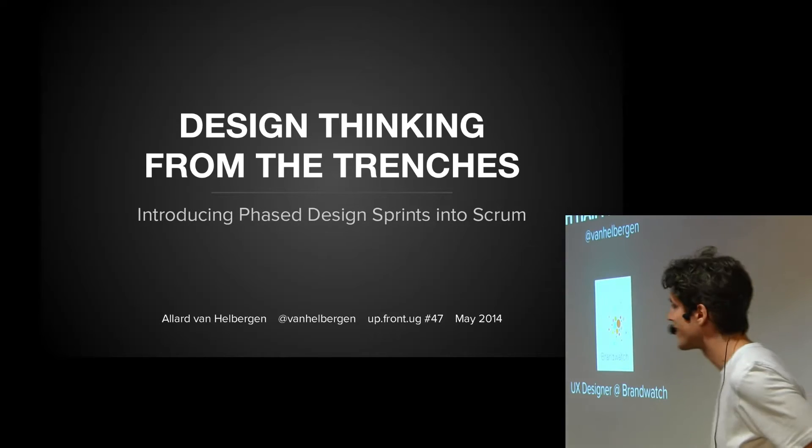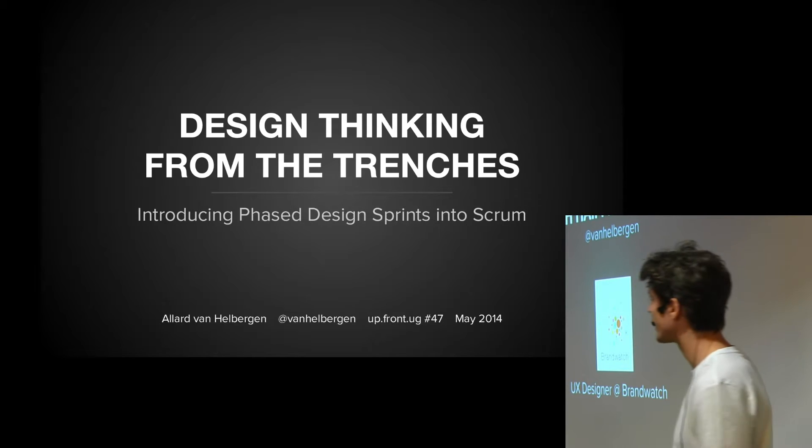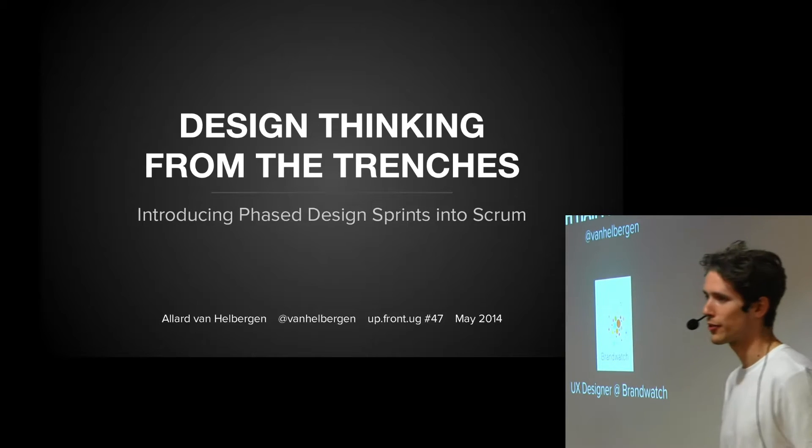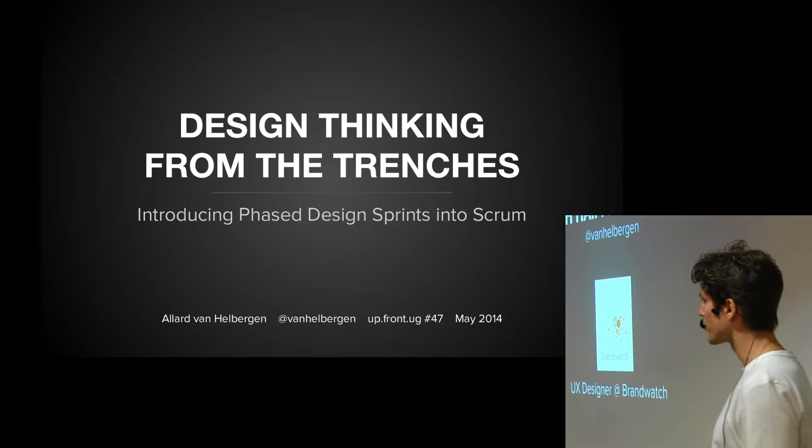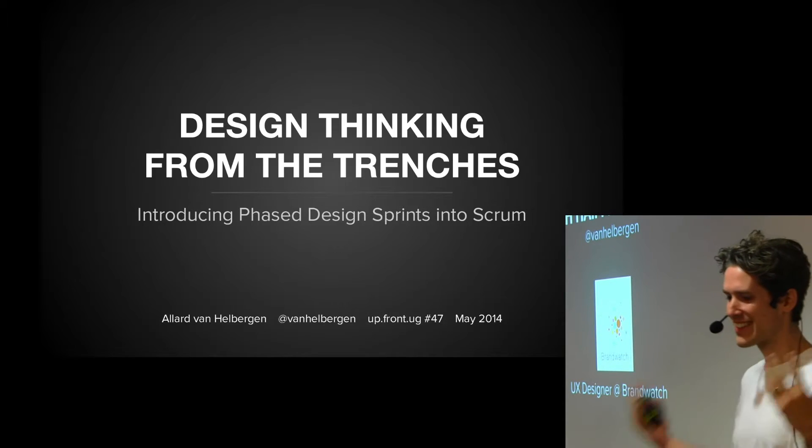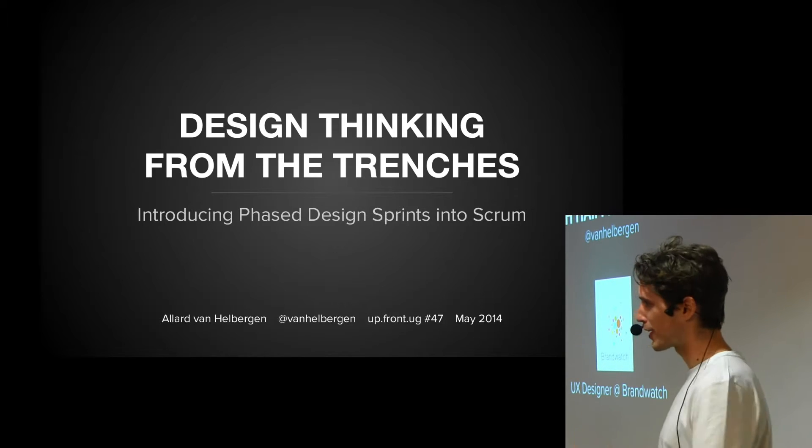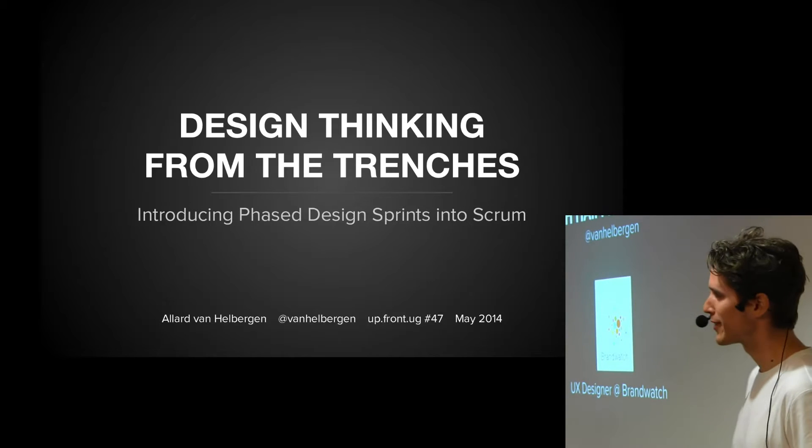Okay, hi everyone. My name is Allard and I'm UX designer at Brandwatch. I'm going to start with a little promotional talk just like the speaker before me because we're hiring as all startups are in Berlin.